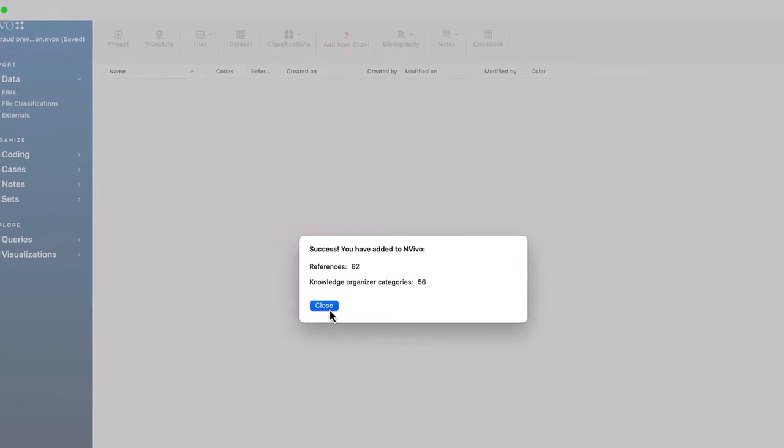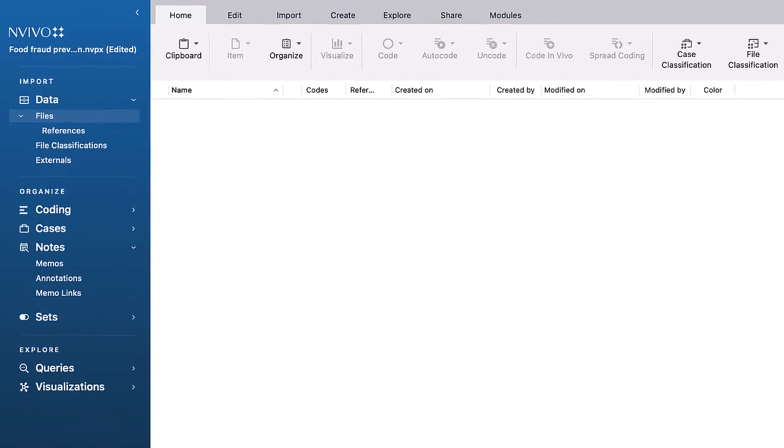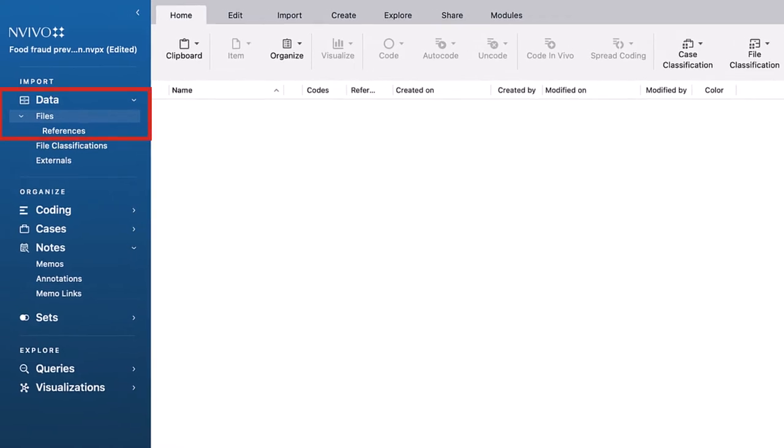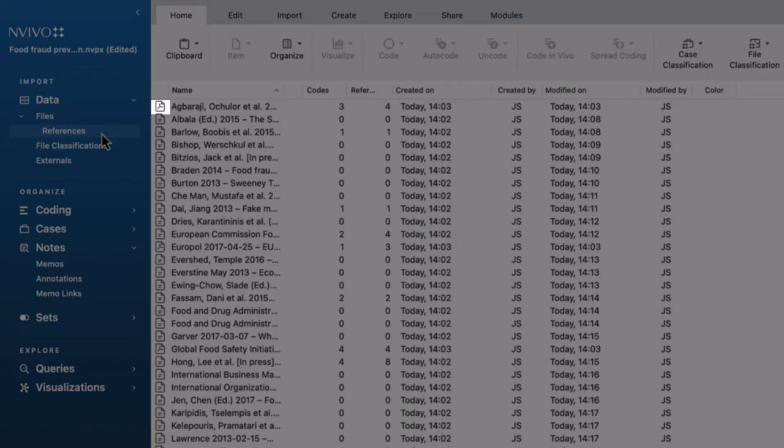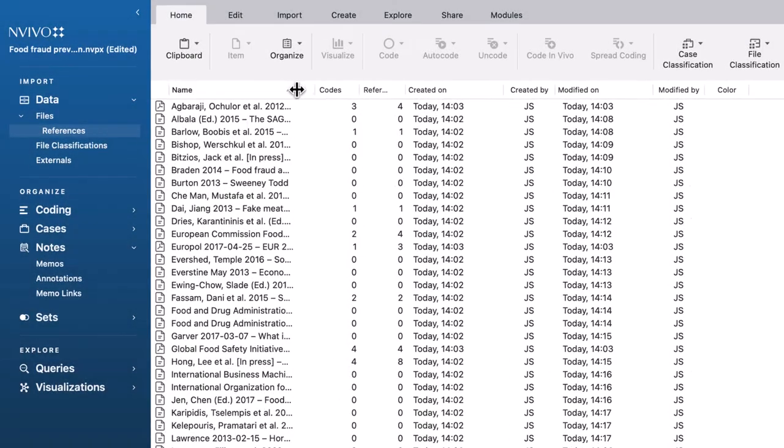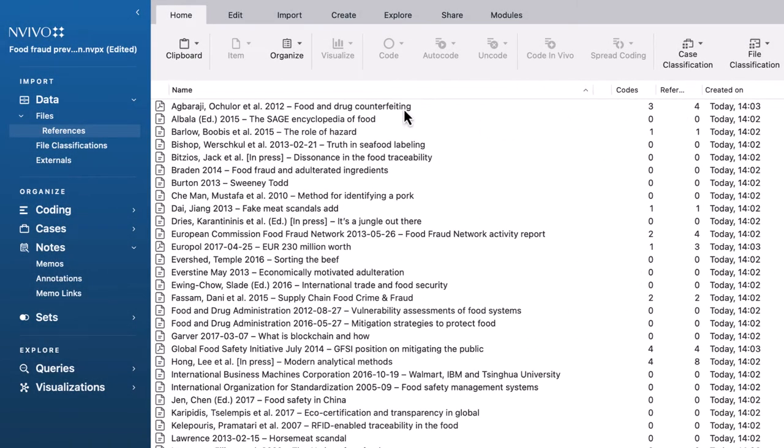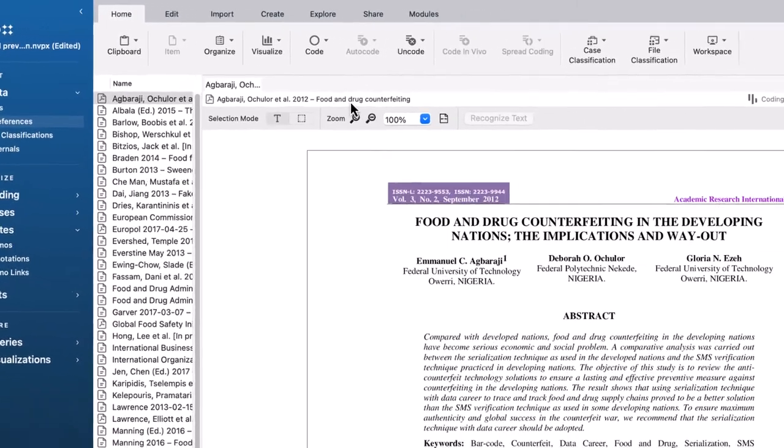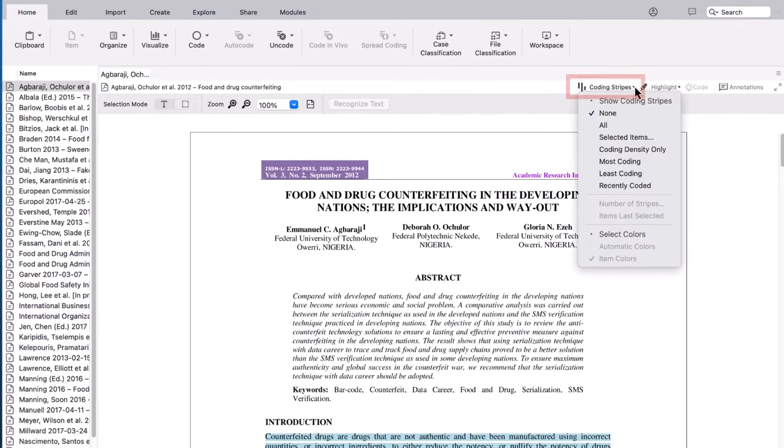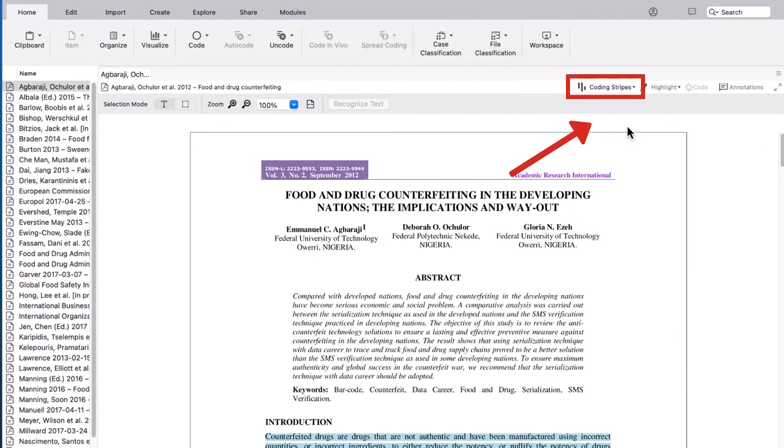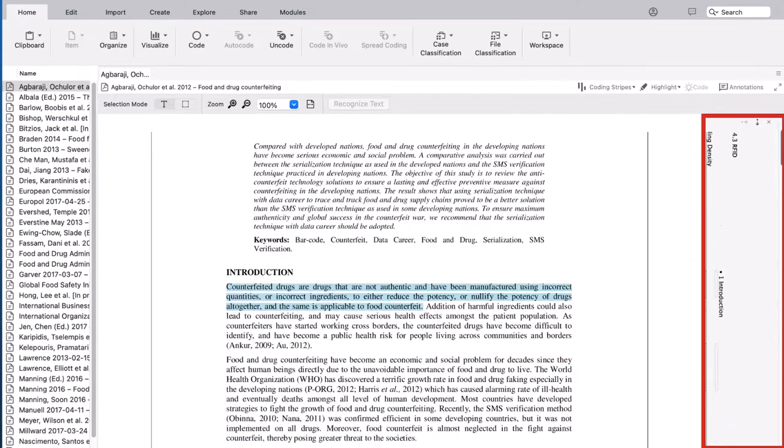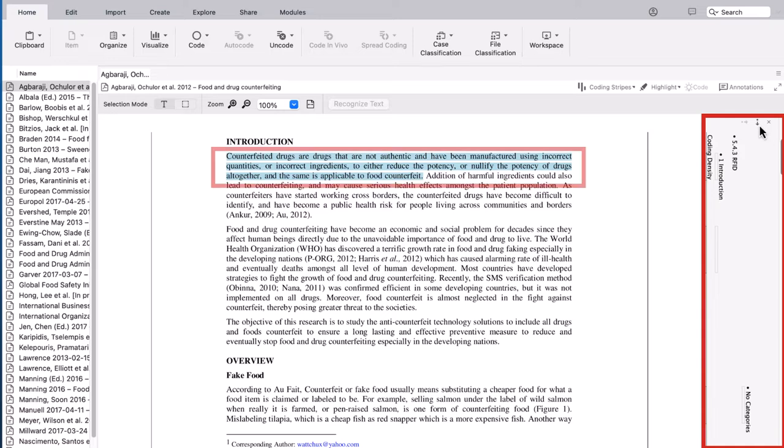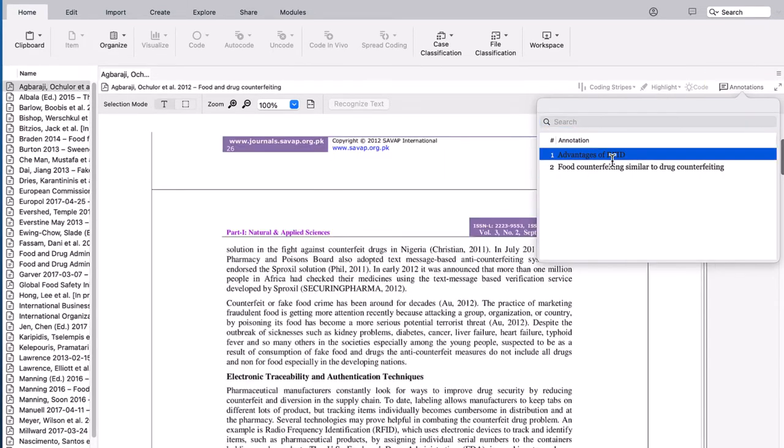To view references, you can look under Data, Files, References. References with a PDF are marked as such. If you used Citavi's annotation options, your quotations are imported as codes. Core statements are brought in as annotations in NVivo.